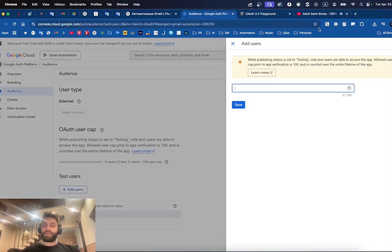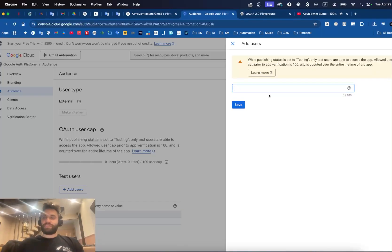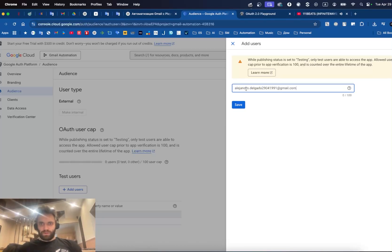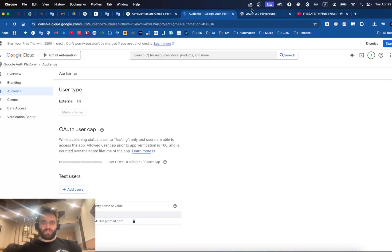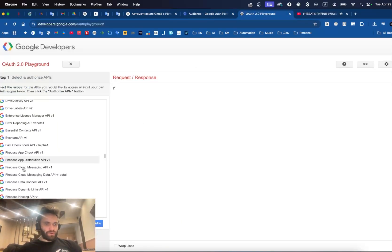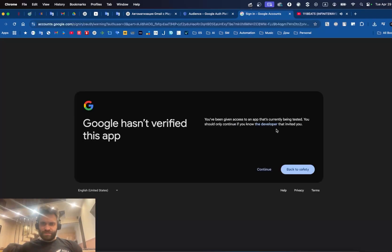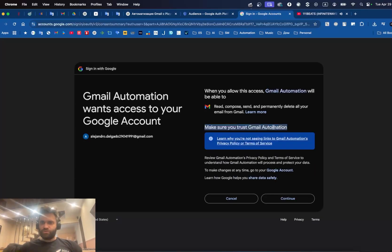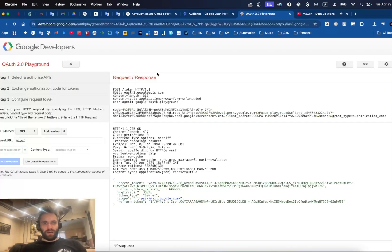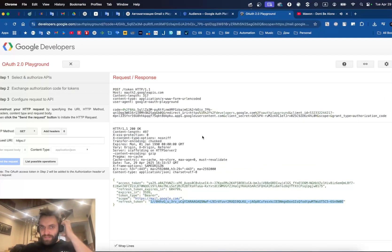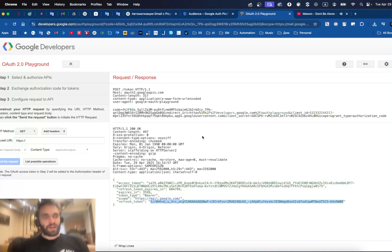Why do they always have to over-complicate things? I think this is a common issue — making everything look incredibly difficult when we could just make a couple of clicks and make it happen. Let's add our email. Now we can return to the OAuth flow and try again. We've been given access to this app that's currently being tested — I click Continue because I trust myself since I created this. We got our request and response, and in the response we grab the refresh token.